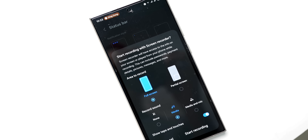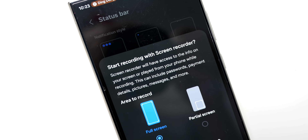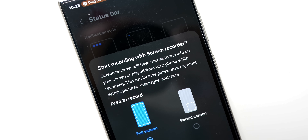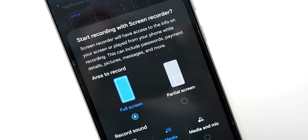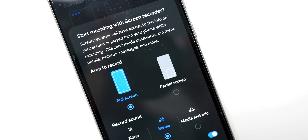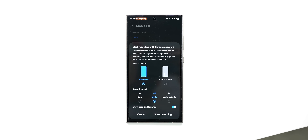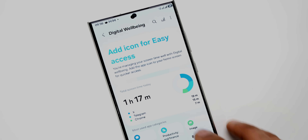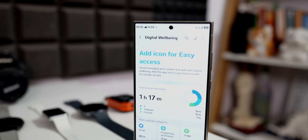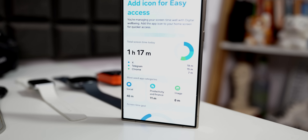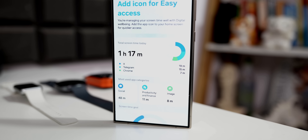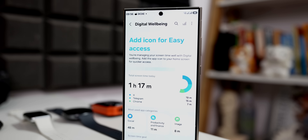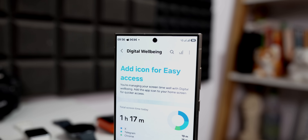You can also see a brand new screen recorder page — the layout has changed. All the record sound options are now horizontally placed, and we get an 'area to record' option where you can choose either full screen or partial screen, and move the selection square to record a specific portion of the screen. Additionally, there's a brand new Digital Wellbeing page where the gradient font looks great and the layout has changed. We've got total screen-on time shown in a pie chart, with most-used application categories shown below — it looks very clean, simple, and neat.